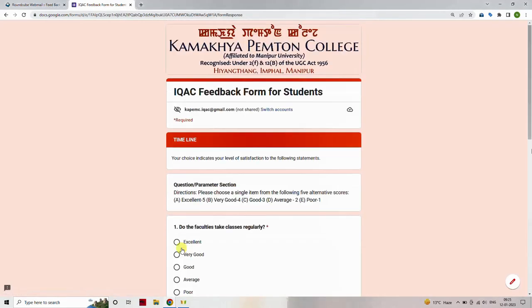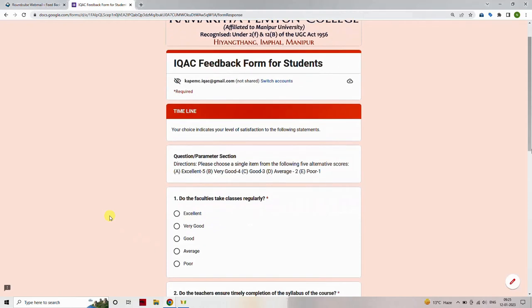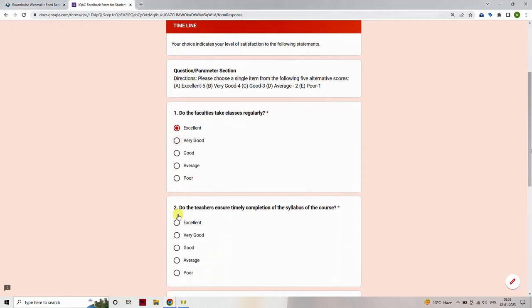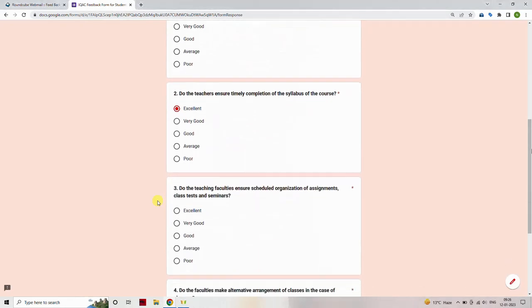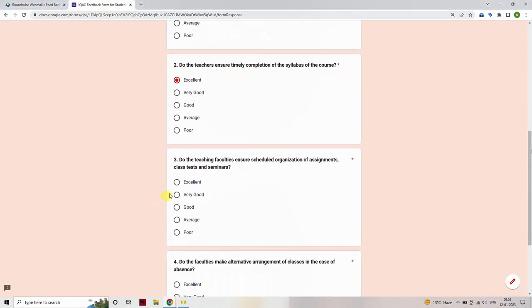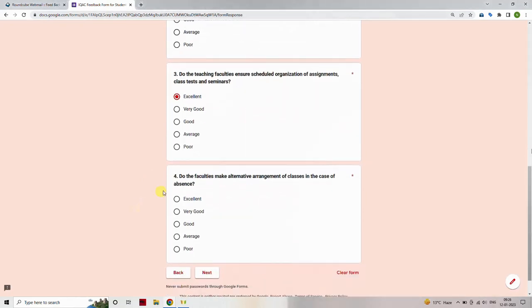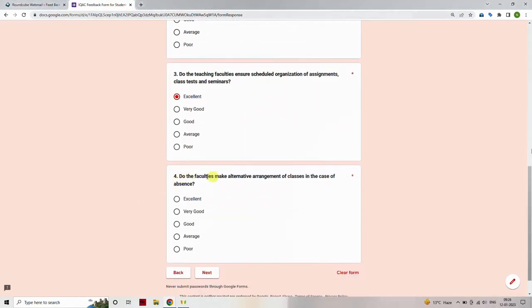This will navigate you to the next section, timeline, of the feedback form. Select one option from the following list of scores, where A is excellent and scores a 5, B is very good and scores a 4, C is good and scores a 3, D is average and scores a 2, and E is poor and scores a 1. Once you complete selecting the option, then again click Next button.